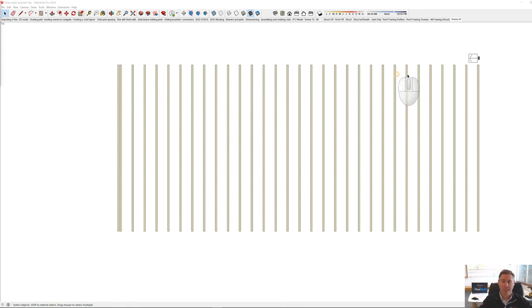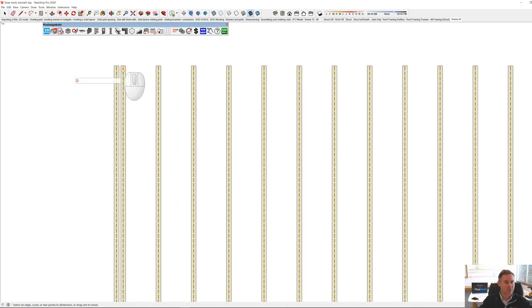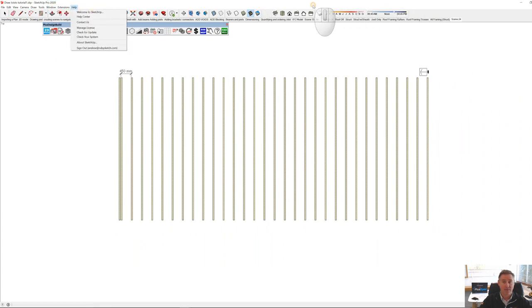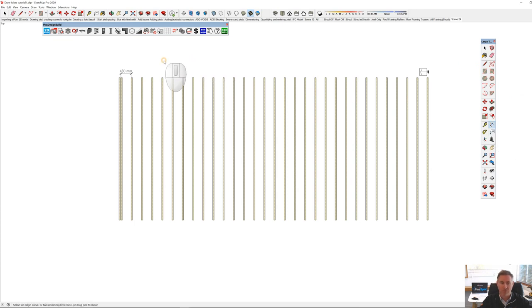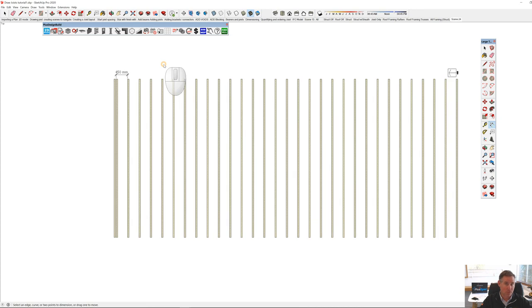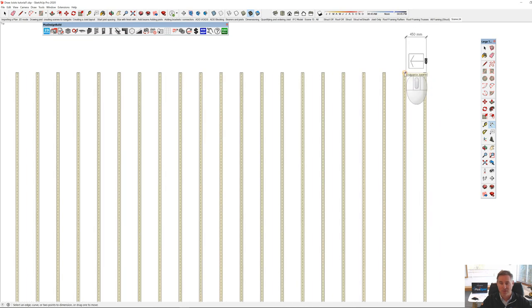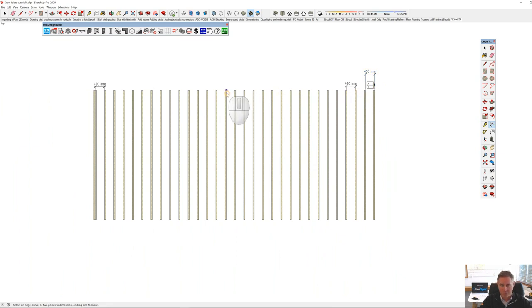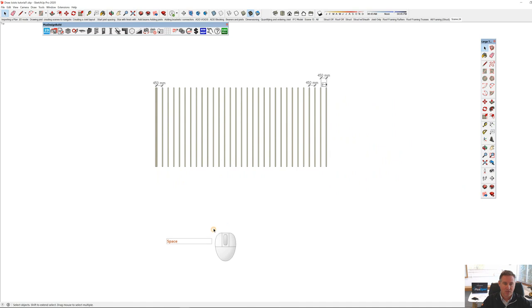The next one is joist spacing. You'll notice my joist spacing started from one end and has an unequal spacing down at the other end. If I dimension it with the dimension tool — D as a shortcut, or find it in the Large Toolset — you'll see the spacing is 450 from the start, working out to an unequal spacing at the end. What if I wanted my joist to start from the other end?